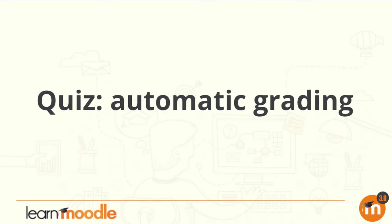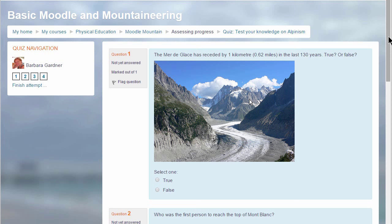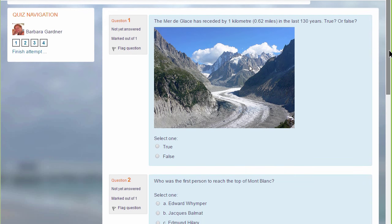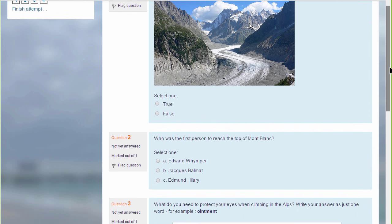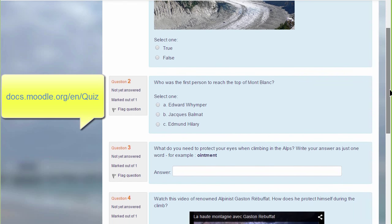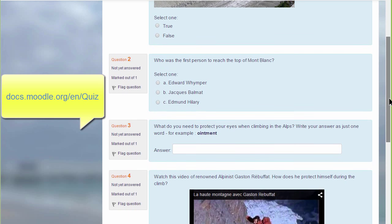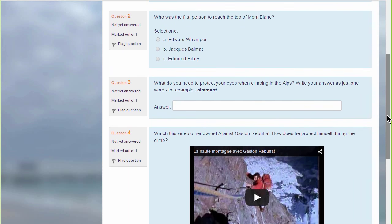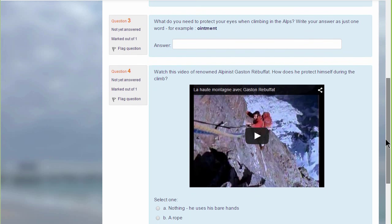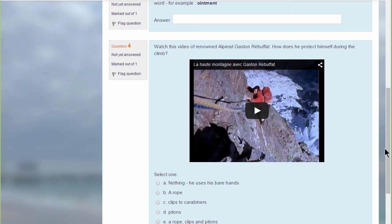Quiz – Automatic grading. If you want to assess your learners formatively or summatively with questions for which you have specified answers, Moodle's very powerful quiz enables you to do this. We can only look at a few of the features in this screencast, but it's worth exploring more yourself and in the Moodle documentation. Quiz allows you to add different types of questions, not just multiple choice, and it also allows you to add media, images, video, and sound files as part of your questions.